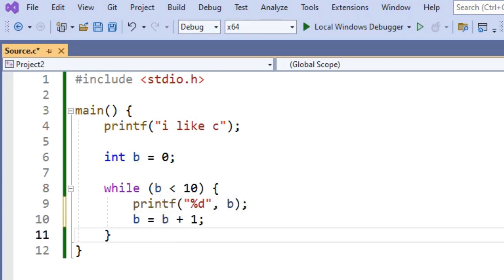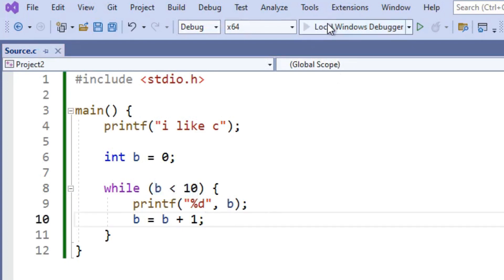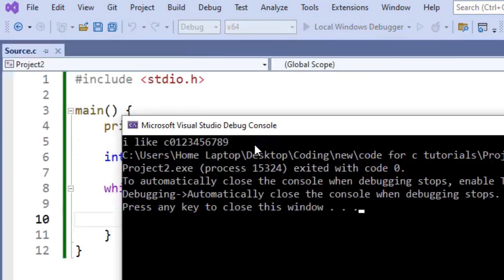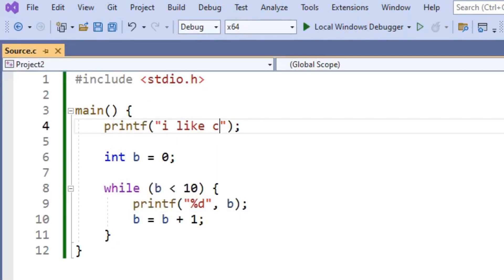So if we run this, it's going to work, but it's going to look a little bit ugly. It prints out all on the same line. I like C and then 0, 1, 2, 3, 4, 5, 6, 7, 8, 9.